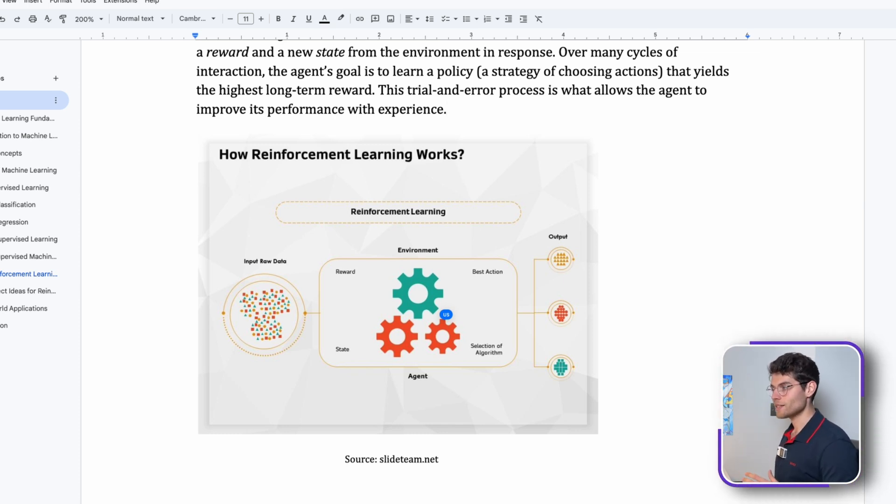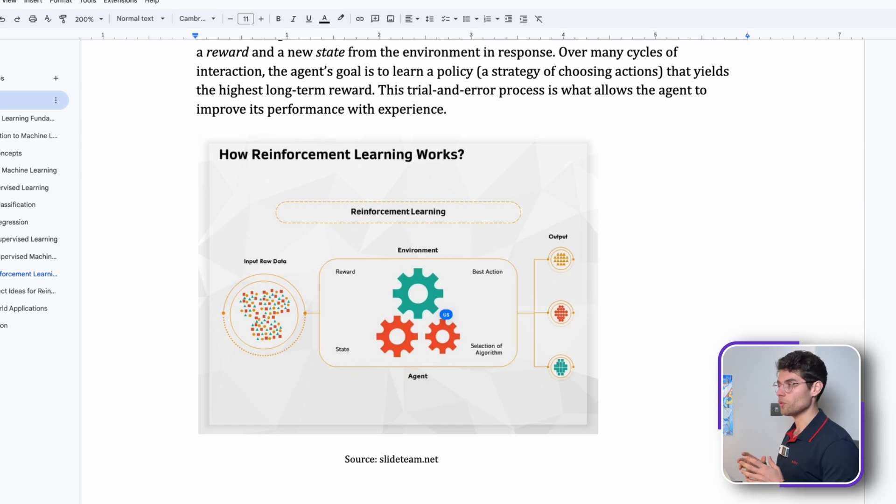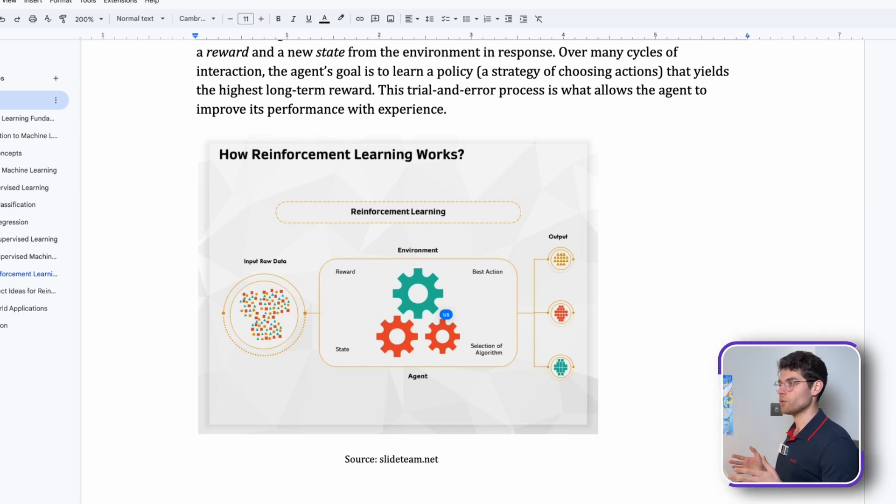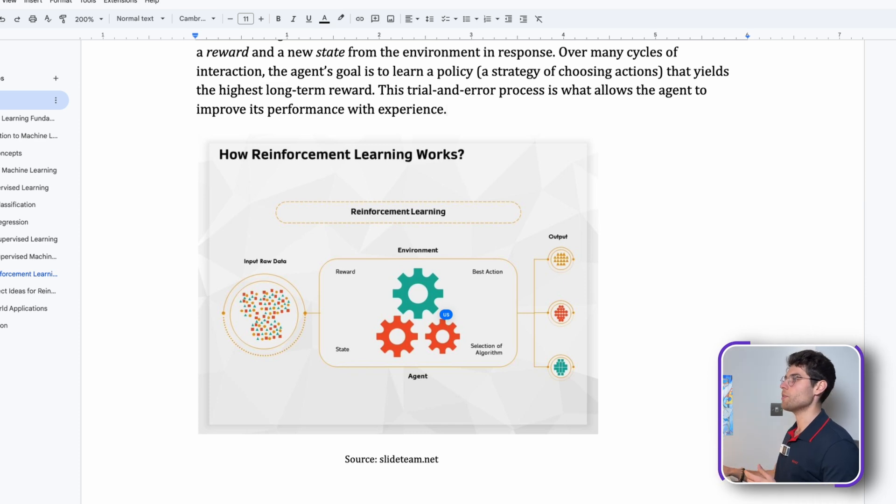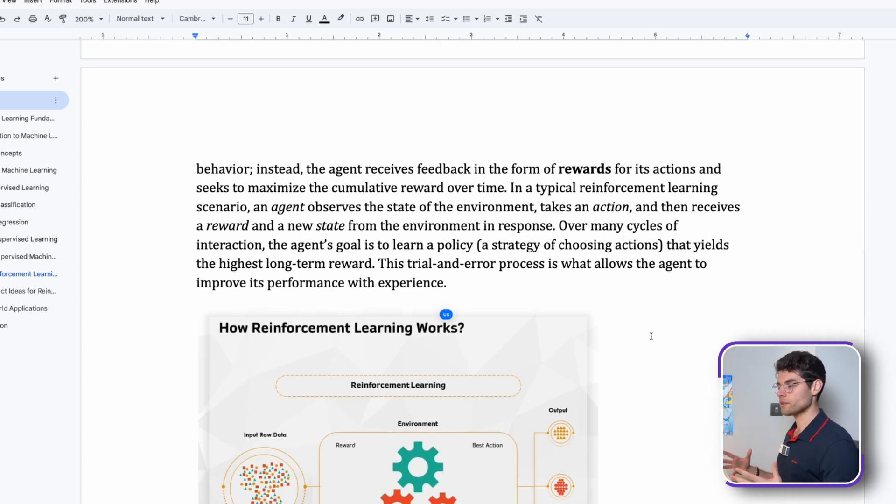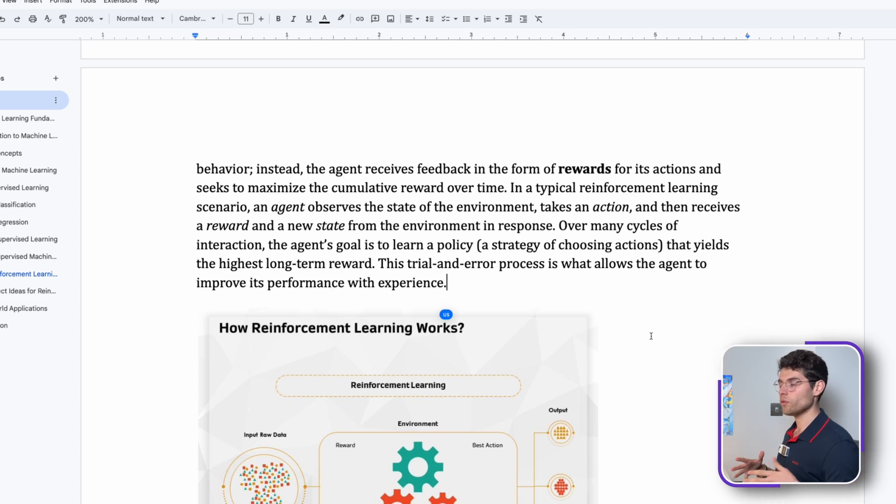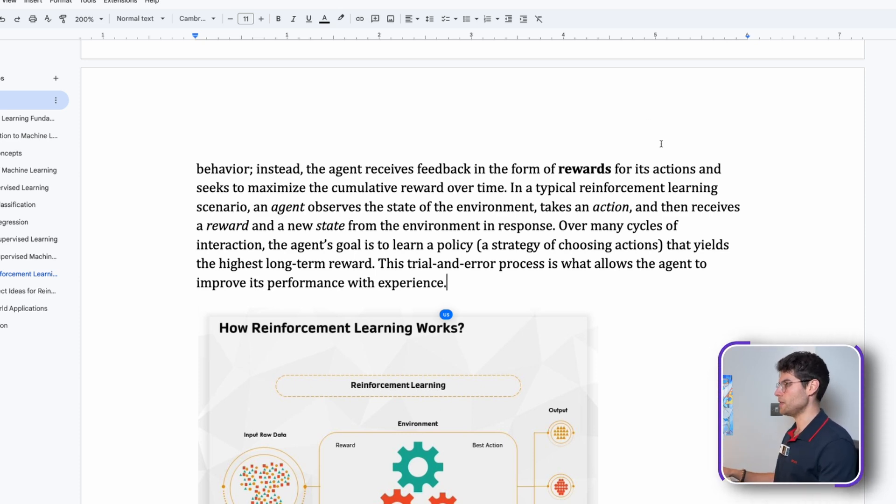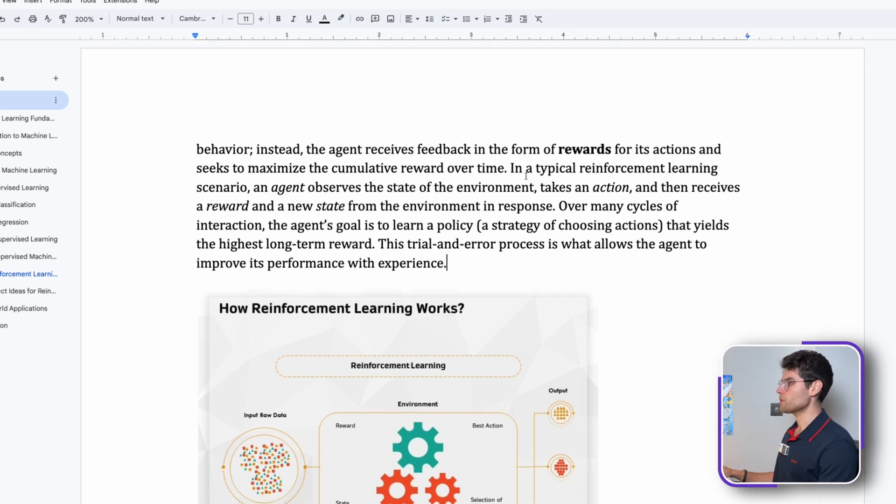It's an agent that will explore the data, understand the state of the data, get rewards for it, find the best actions, and select the best possible algorithm. Then it will give you the best output based on all the reasoning that happened behind it. It's a quite complex model to use overall but it's so powerful.